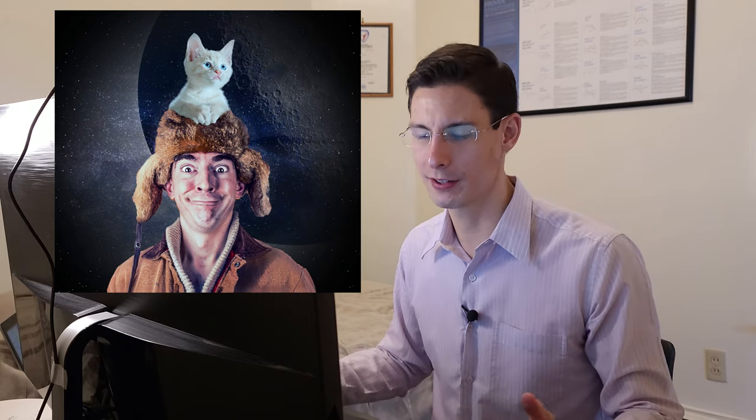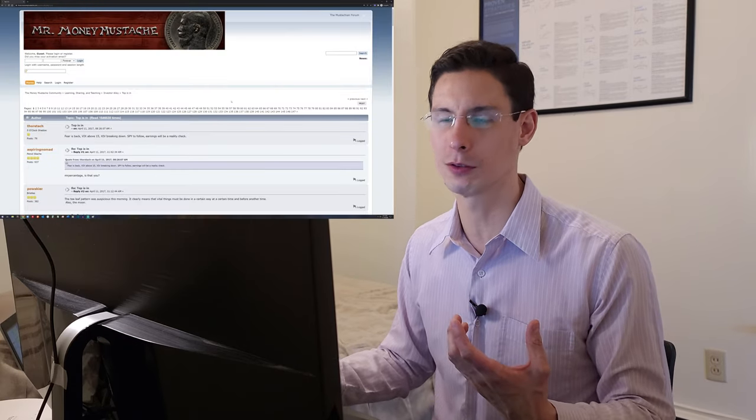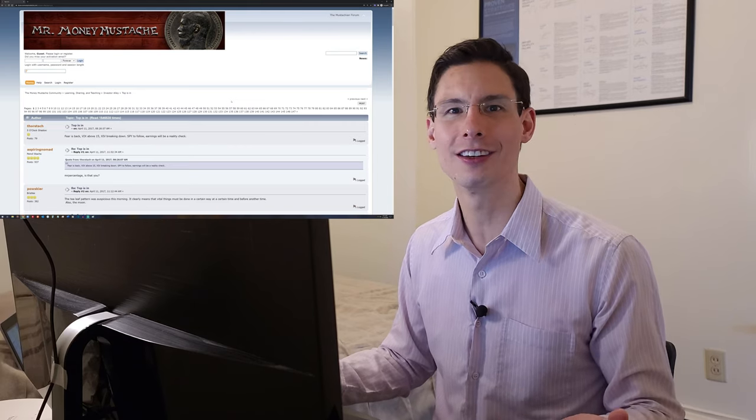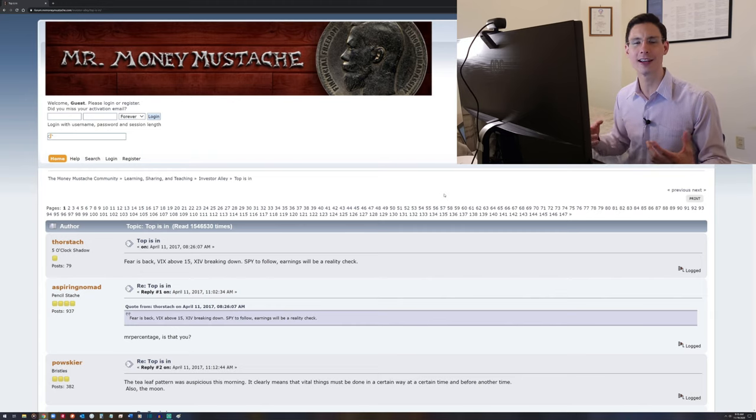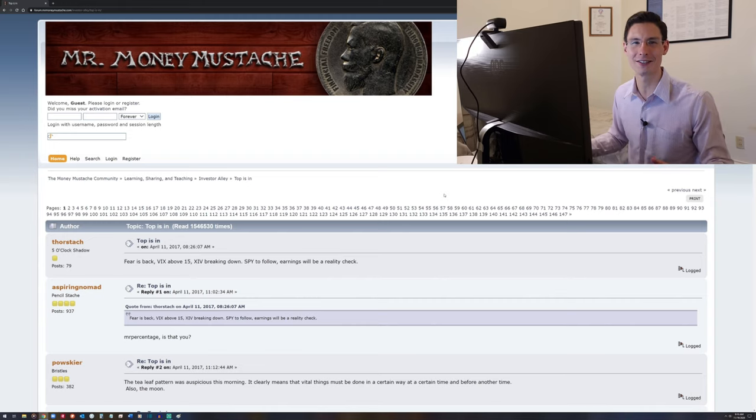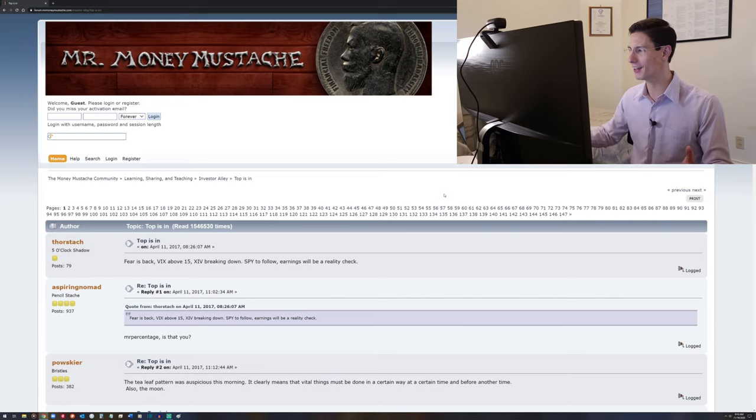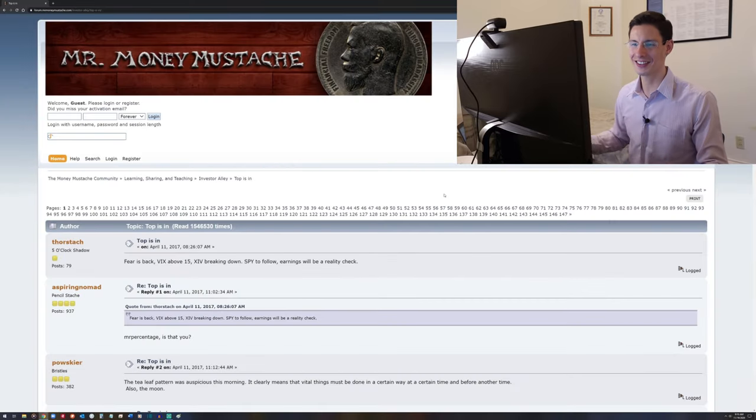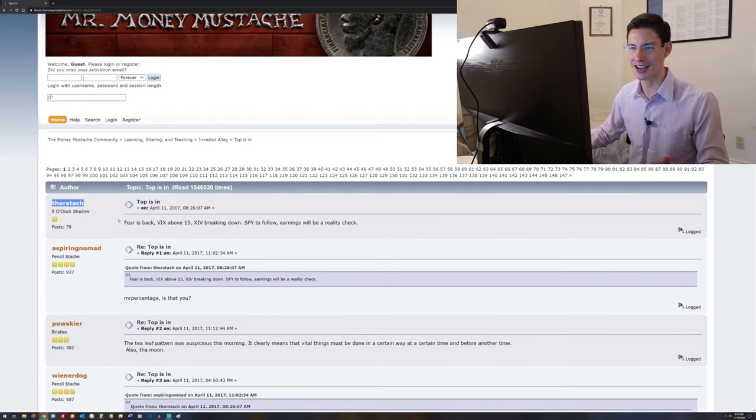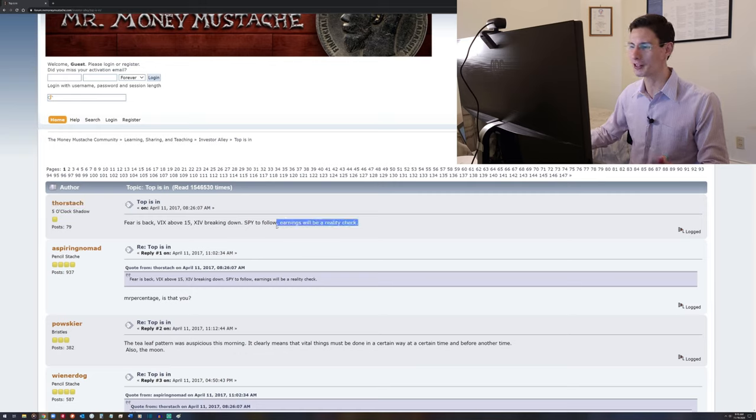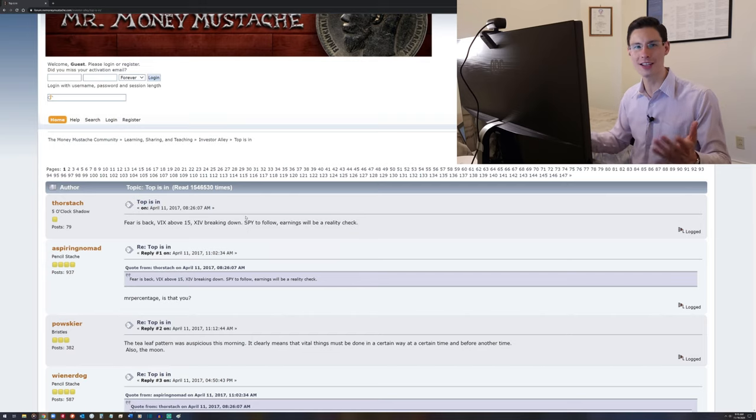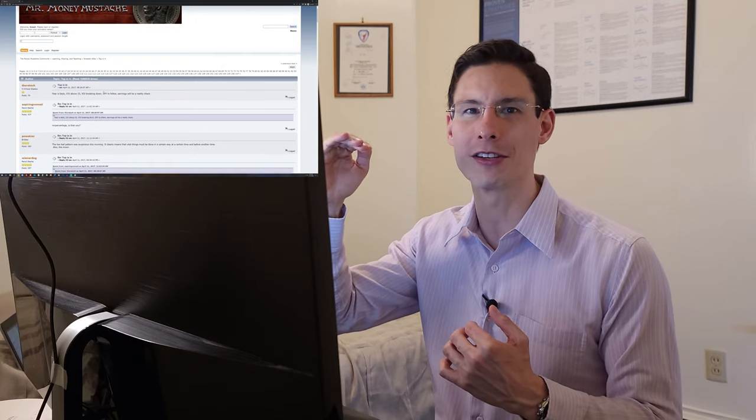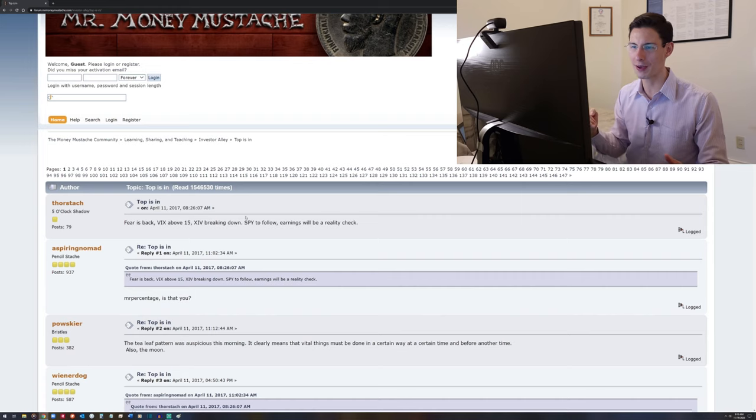There seems to be in a lot of people a desire or tendency to want to optimize in a way that's irrational. They want more. They want to get more returns, do better, and they'll act on that desire even if logic seems to dictate that they can't. This thread is 147 pages long, and it all got started by this guy ThorStash over here. April 11th of 2017, and ThorStash says, Fear is back. VIX above 15. XIV breaking down. SPY to follow earnings will be a reality check. And the title of the thread is Top is In, indicating that this user, ThorStash, thought that the top of the market was in, and we were headed for a correction for prices to fall.